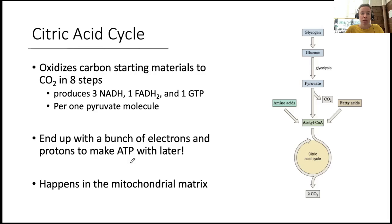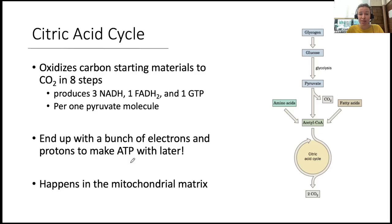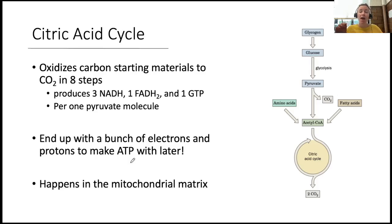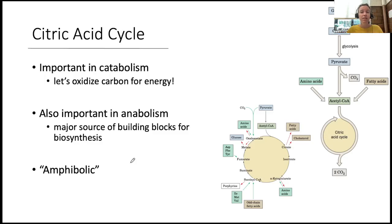Here is a quick introduction to the citric acid cycle. We are oxidizing carbon-based starting materials into CO₂ in eight total steps. Along the way we'll make three NADH, one FADH₂, and one molecule of GTP per pyruvate molecule. We'll end up with a bunch of electrons and protons to make ATP with later, so we'll think forward to understanding why redox molecules are high energy.